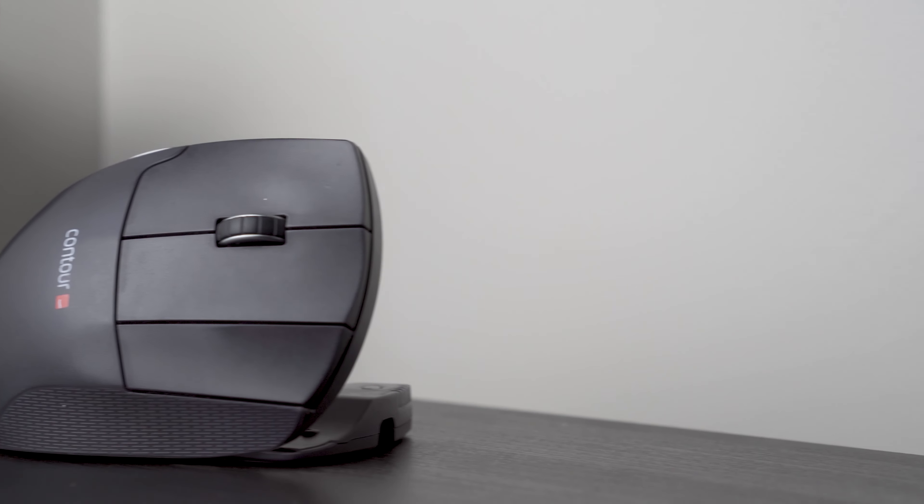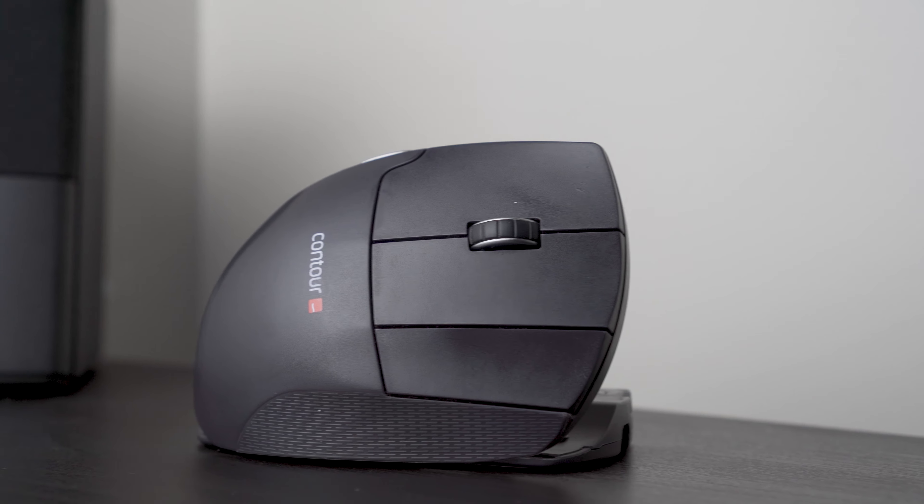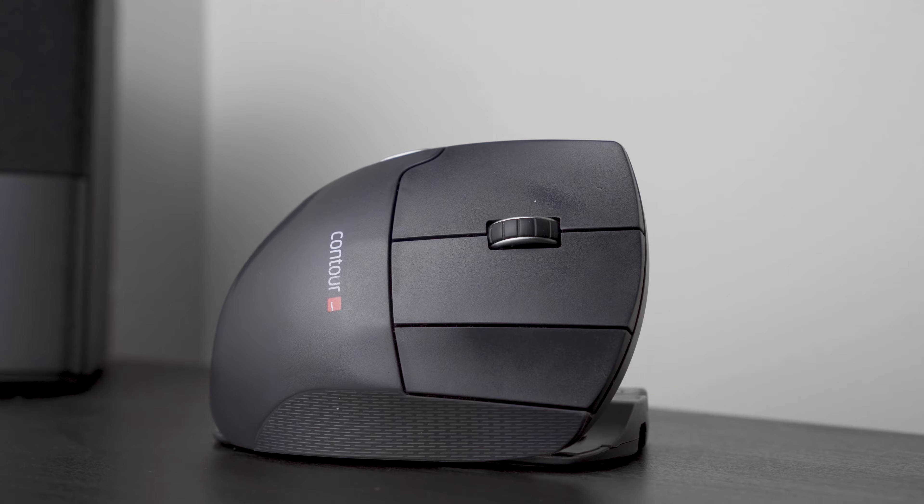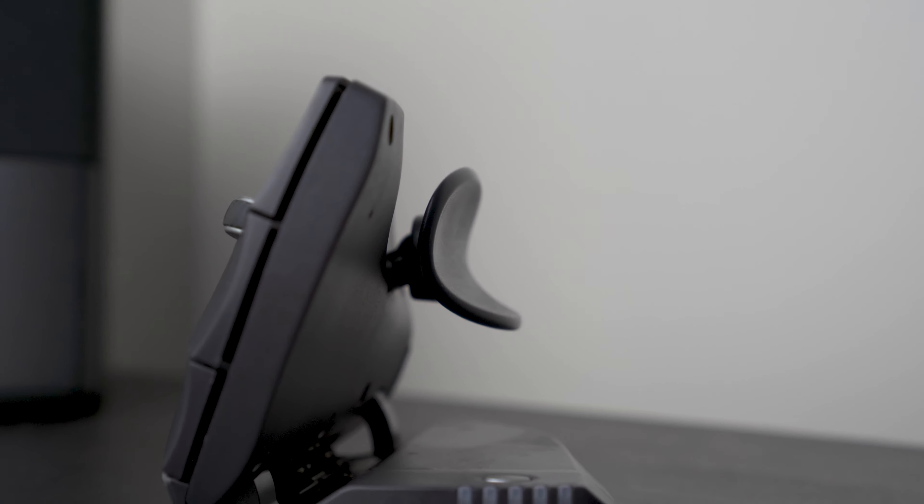If you suffer from fatigue in your hand or you are experiencing RSI whilst working, then the Contour Wireless Uni Mouse might be the one for you.